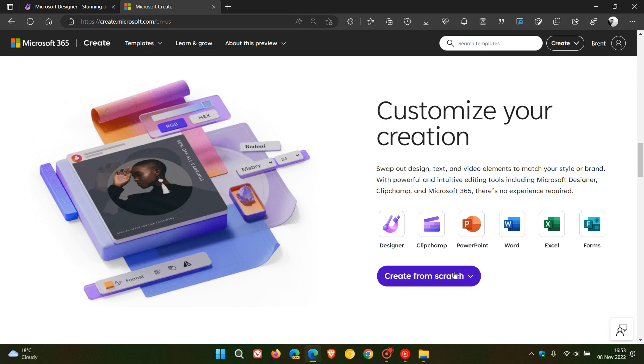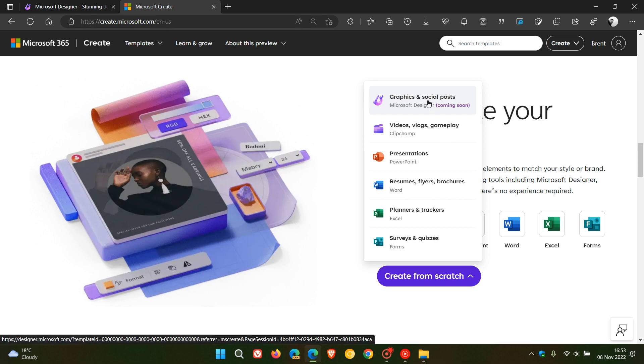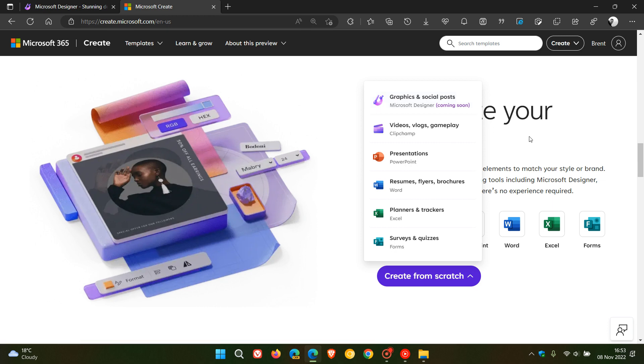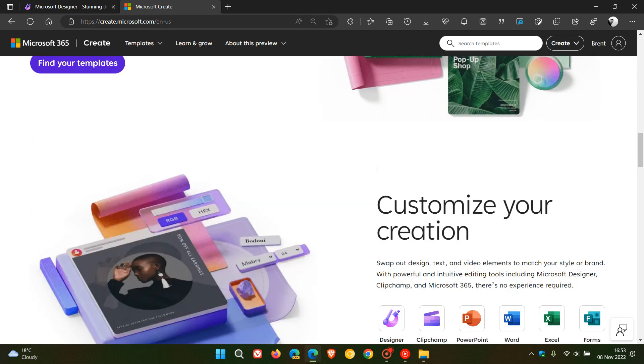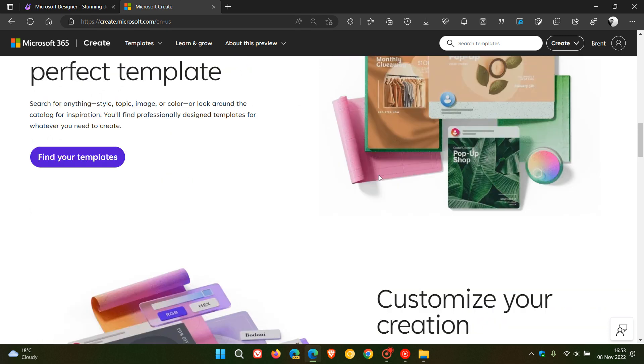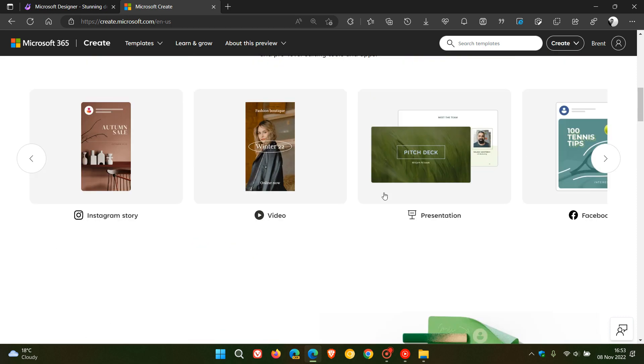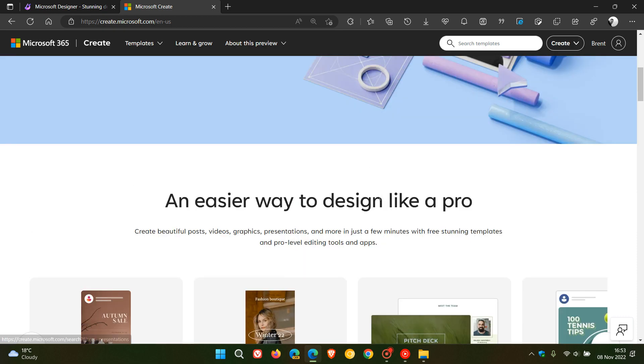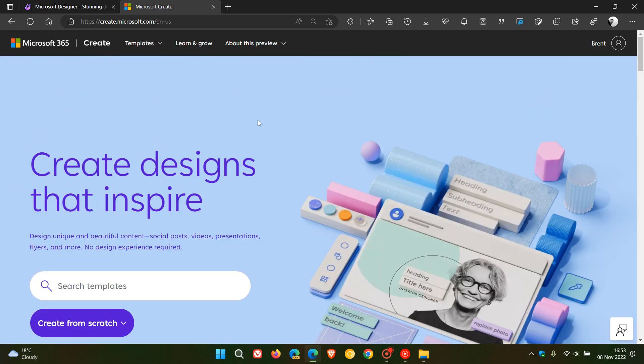Now another reason for mentioning Designer is that some templates will need you to sign up for the Microsoft Designer. As you can see here, graphics and social posts need Microsoft Designer which is coming soon. So that's why I've mentioned the two platforms in conjunction with each other for the purpose of this video. I just wanted to let you know that the Microsoft Create website is now available in conjunction with the new Microsoft Designer application.